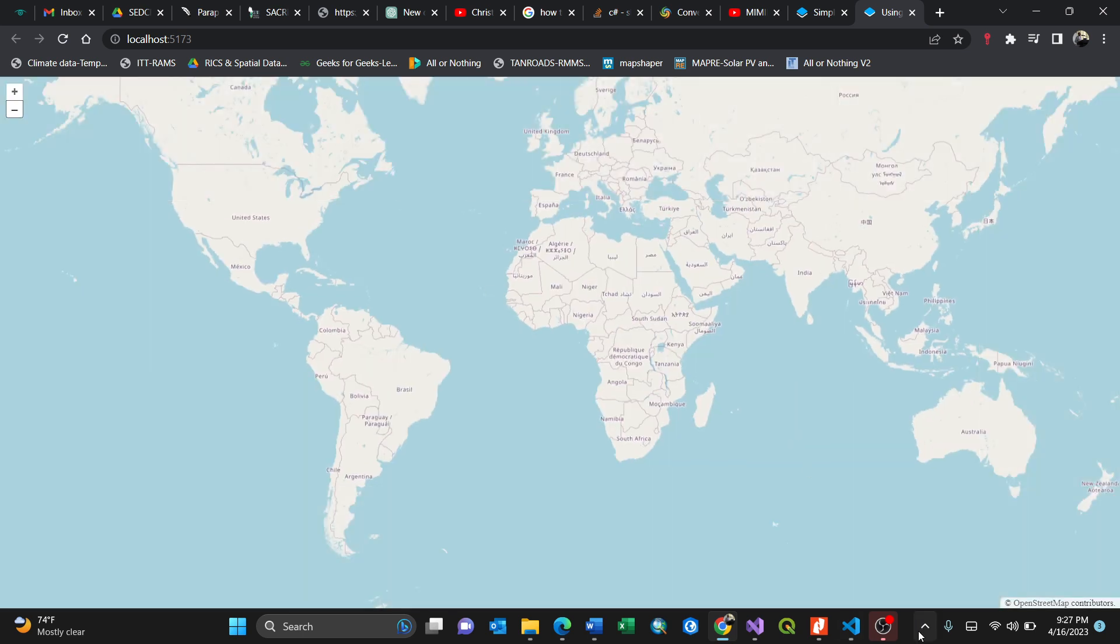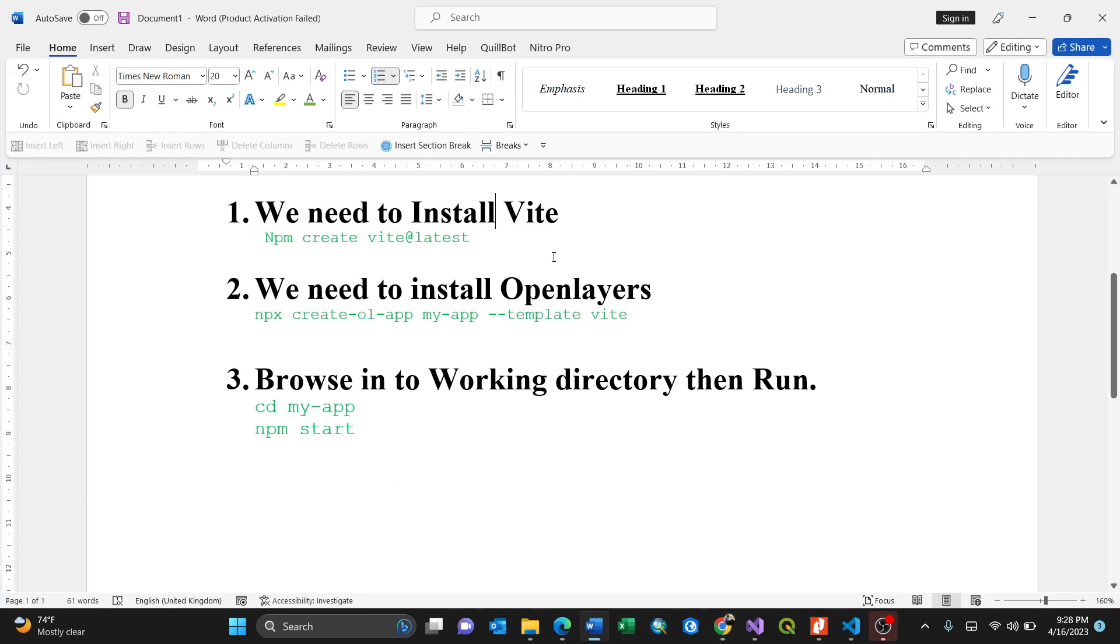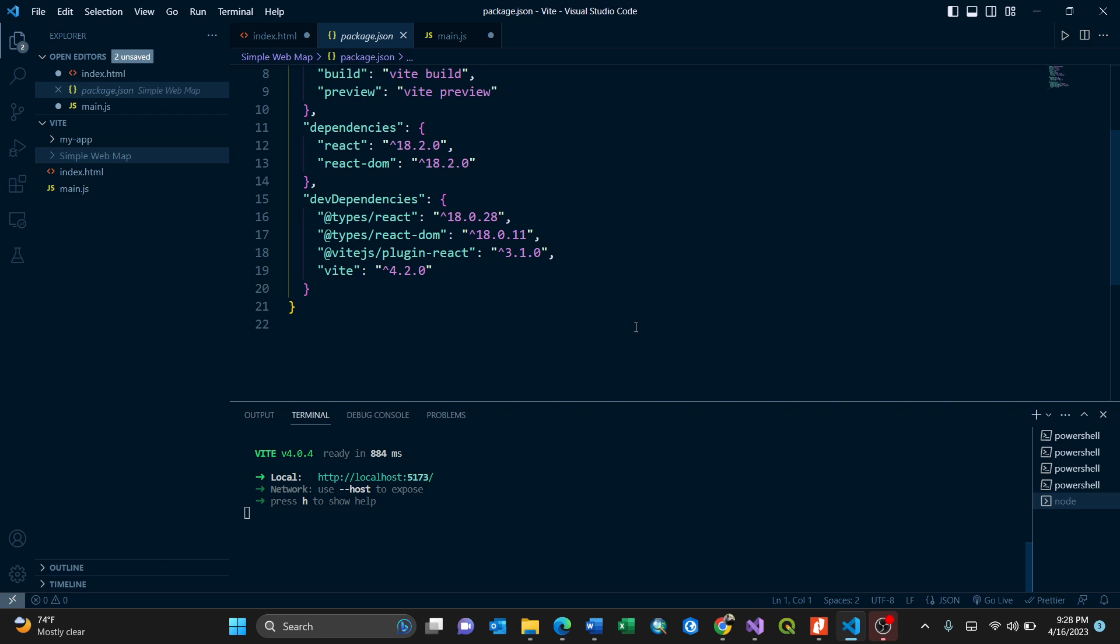That's the way of creating a simple web OpenLayers website map using basics of HTML and JavaScript in our favorite free open source OpenLayers website. Thank you for watching. I'll be dropping more videos. Make sure you drop a like or comment for any clarification and subscribe if you haven't. Thank you.